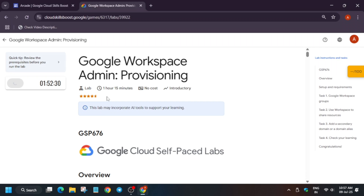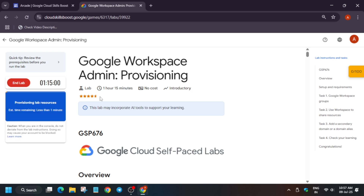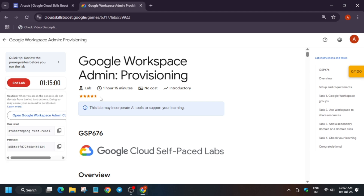Hello guys, welcome back to the channel. In this video we will cover this amazing lab. First of all, click on Start Lab. If you want to know how to enable the Check My Progress bar, you can check the description of this video. Now wait a few seconds till the lab gets started.